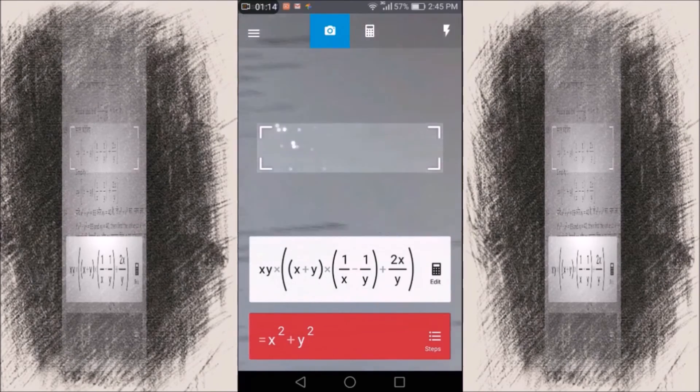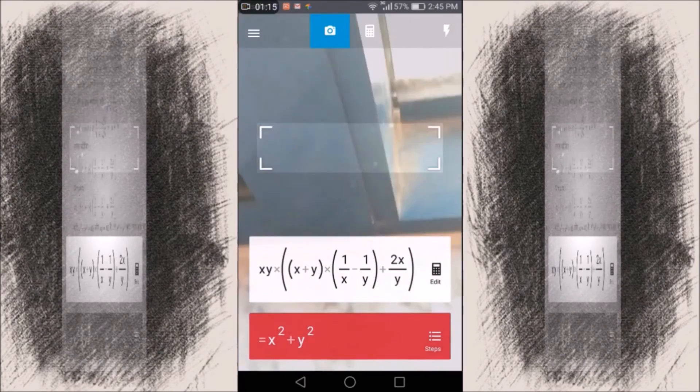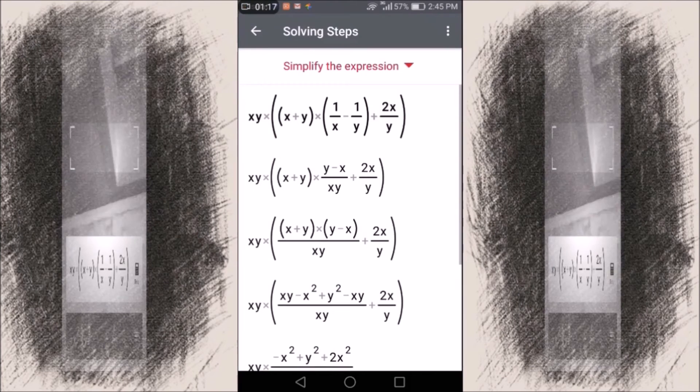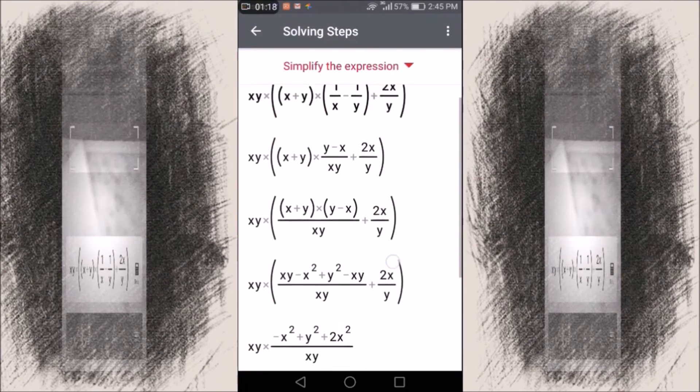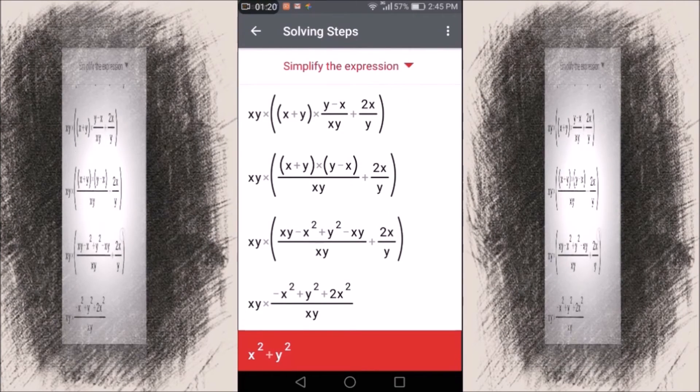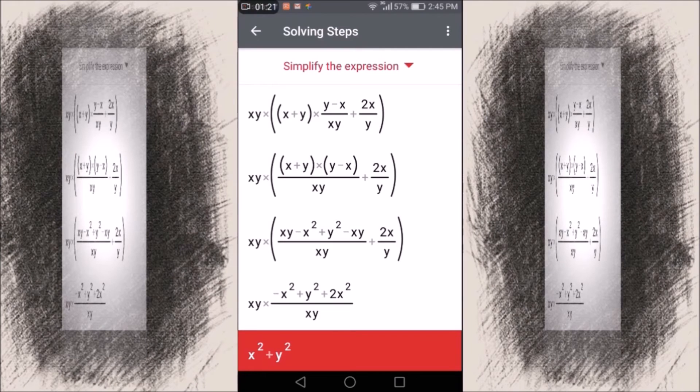Yeah, so it has scanned and the answer is x squared plus y squared. If you click on the steps, you will get a detailed description, a detailed solution of how they got the answer.